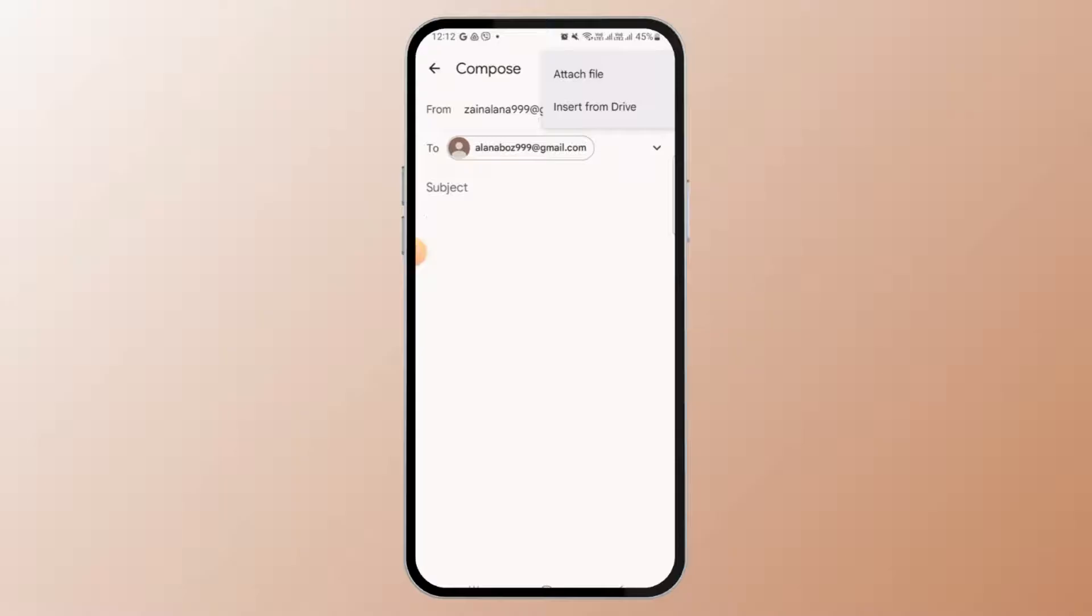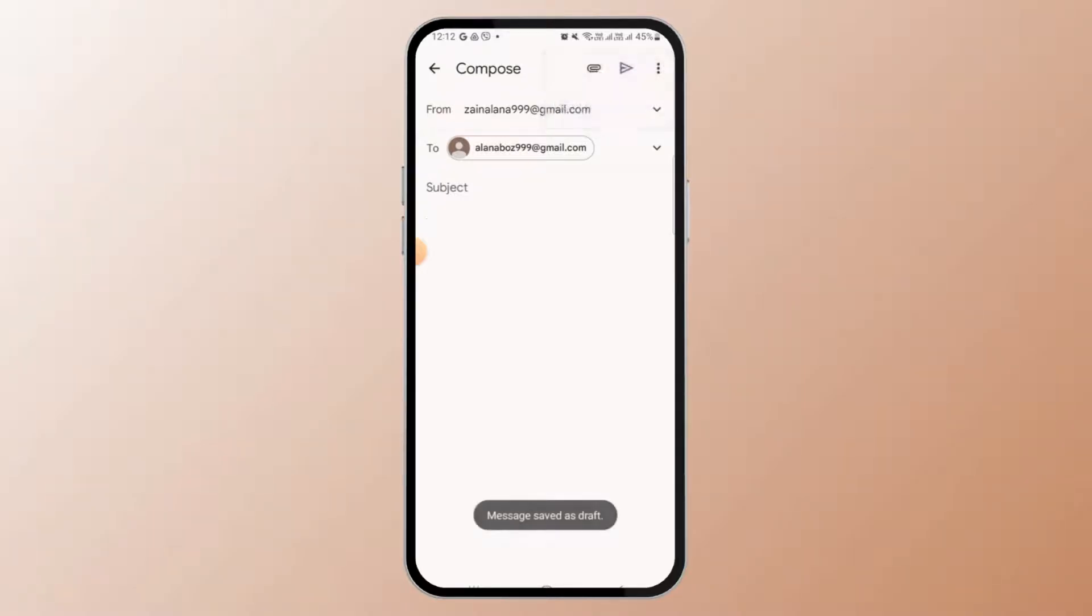If you want to insert big files, you want to tap on insert from drive. But for medium or small files, you can tap on attach file.